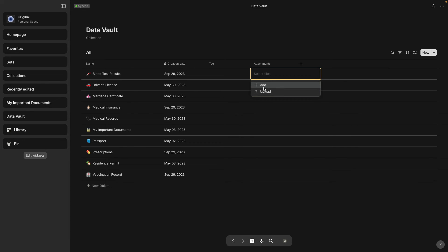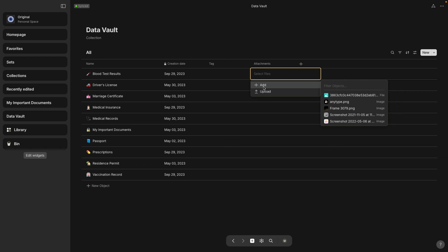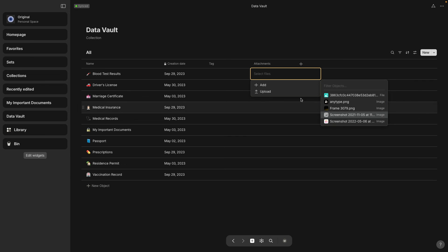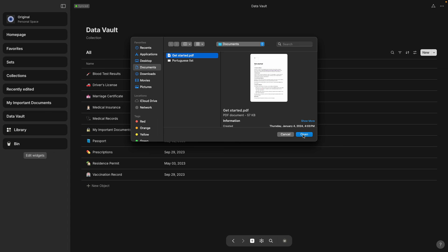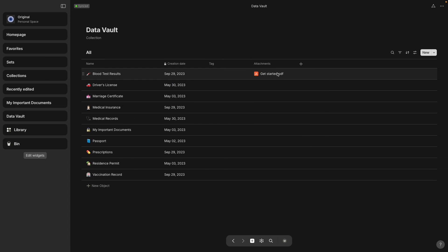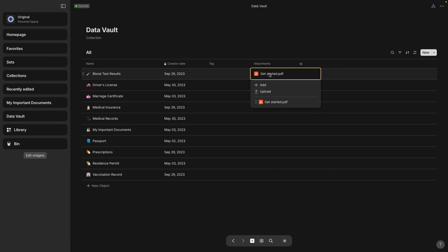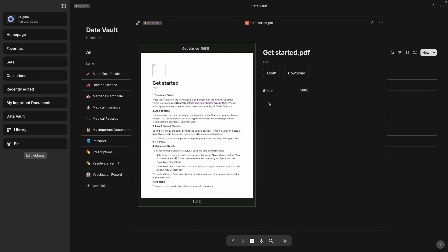And if you select add it will just show you the stuff that's already in AnyType. So mainly I just have images in here right now. So if you want to get stuff from your desktop you'd have to select upload.